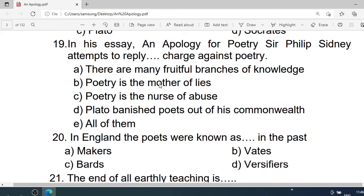Number 19: In his essay An Apology for Poetry, Sir Philip Sidney attempts to reply to the charges against poetry: A. There are many fruitful branches of knowledge. B. Poetry is the mother of lies. C. Poetry is the nurse of abuse. D. Plato banished poets out of his commonwealth. E. All of them. Correct option is E. All of them.